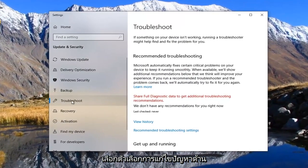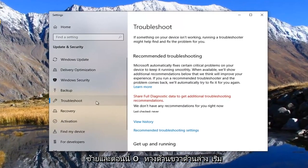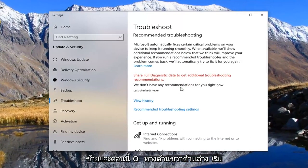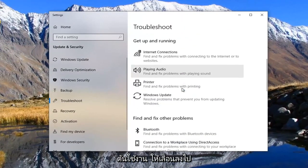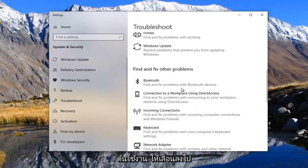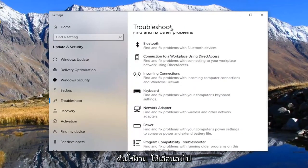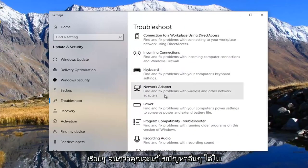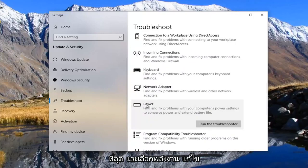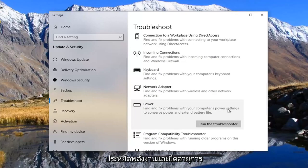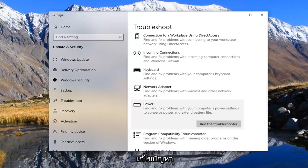Select the troubleshoot option on the left side. On the right underneath, scroll down and keep going until you get underneath find and fix other problems and select power. This will find and fix problems with your computer's power settings to conserve power and extend battery life.